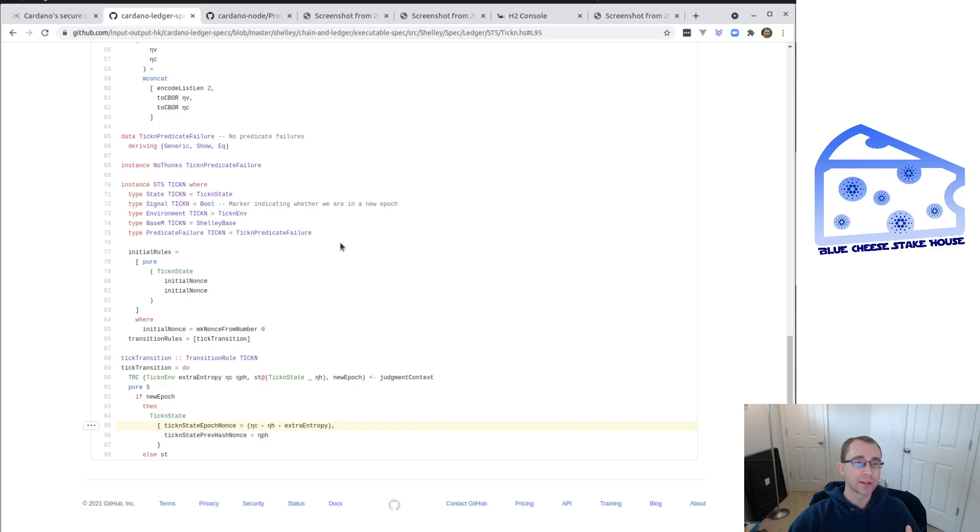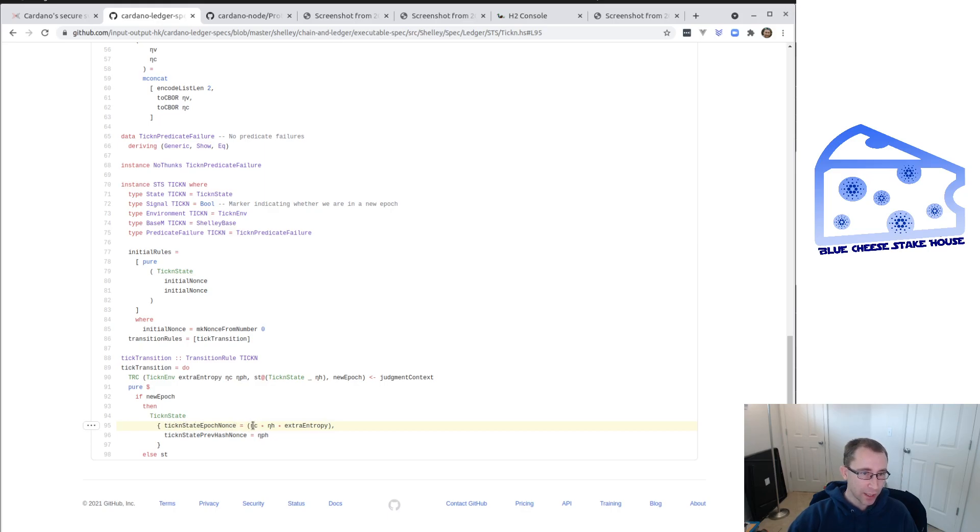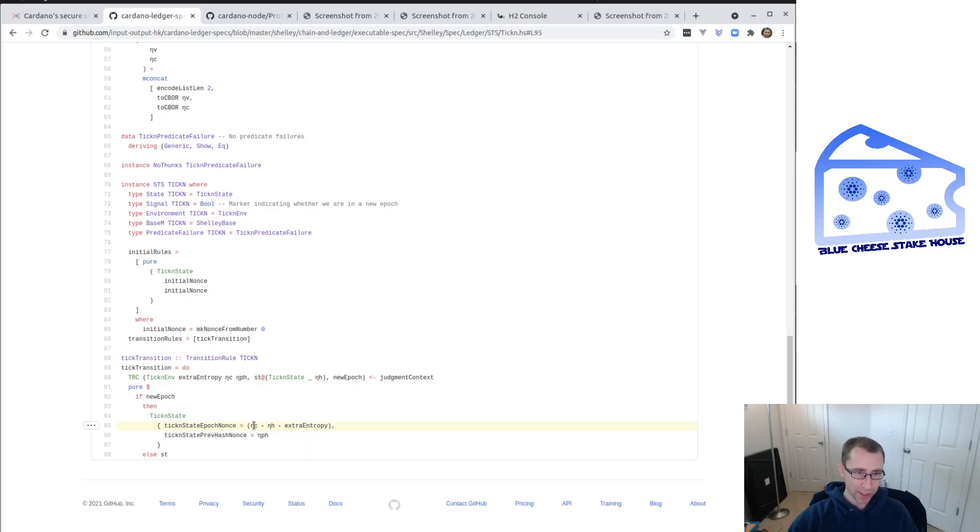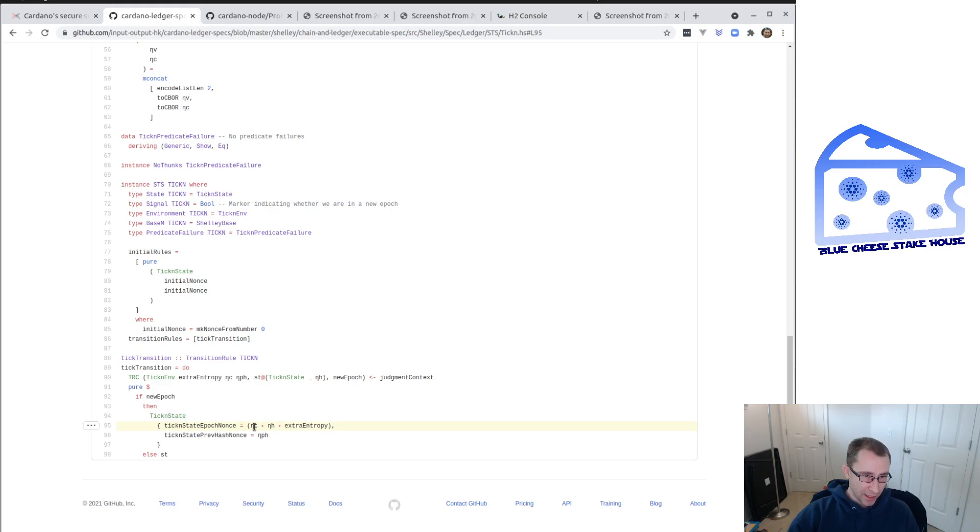So let's take a look and let's dig really deep nerd out here. So let's look at some of the Haskell code. You see the epoch nonce is determined by a couple parameters. One is the NC and the NH and then also this new one called extra entropy. And that's the one we're going to be creating in the next few days here. And so normally you take these values that are a nonce value is just kind of a random hex value. And these values are determined by the blocks on the chain.